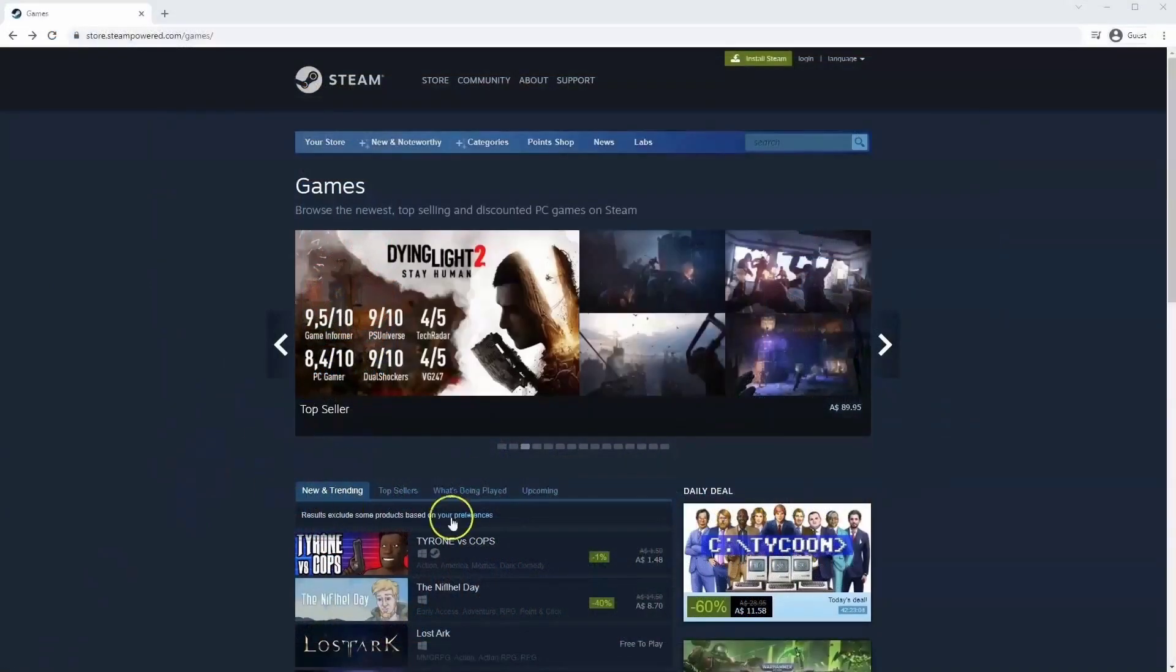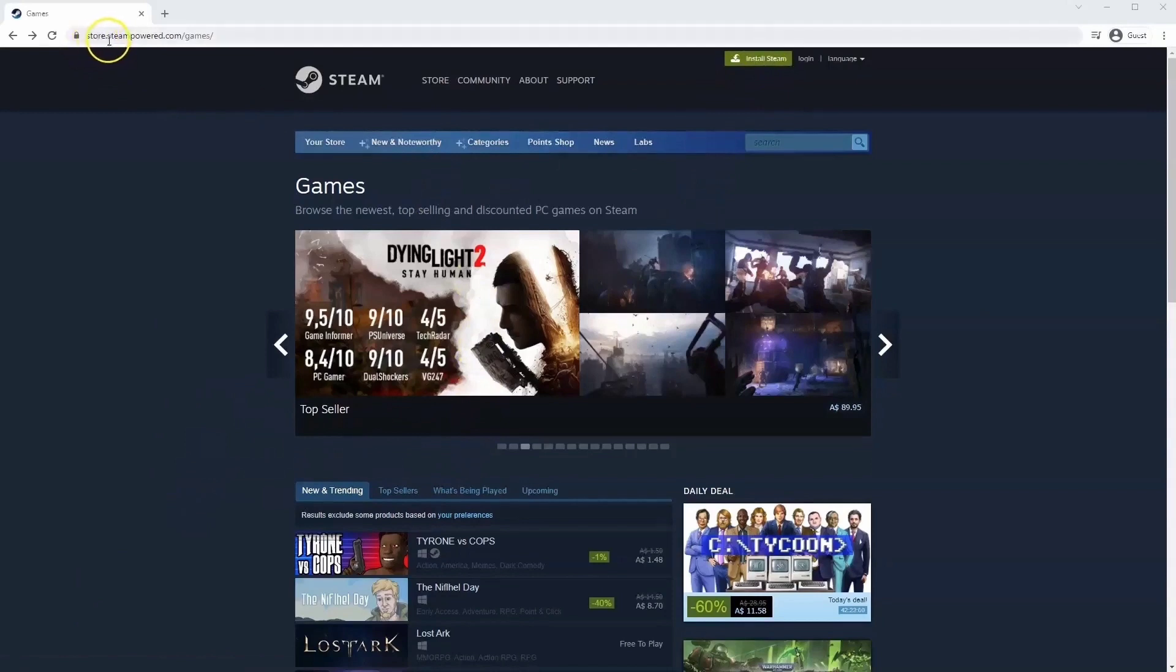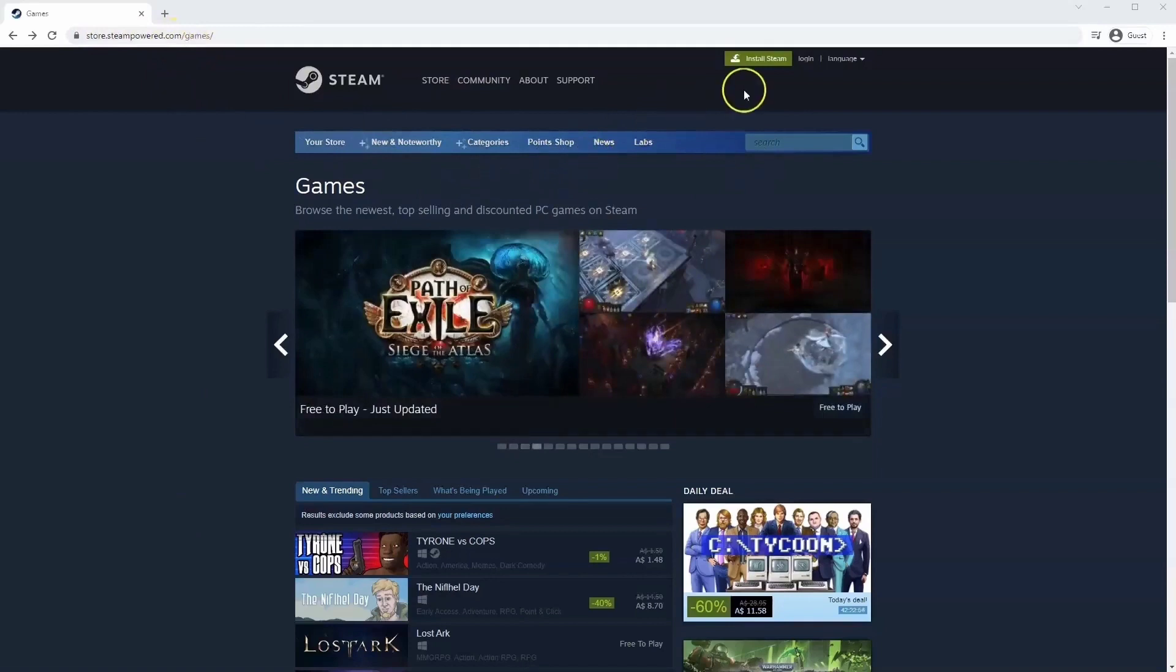If you haven't done so already you will need to install Steam. So you will need to go to store.steampower.com. The link for this will be in the description below so you can simply click on that to get to this page.